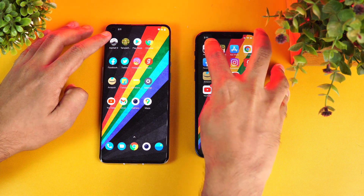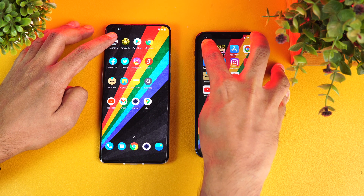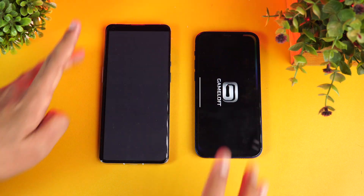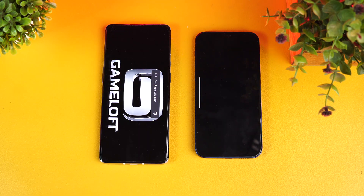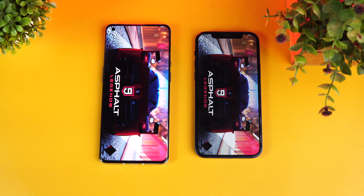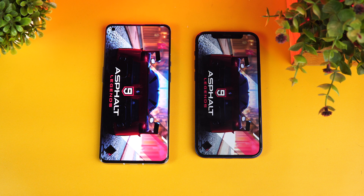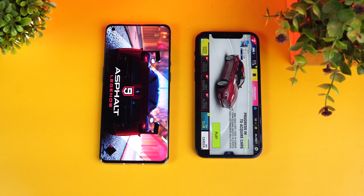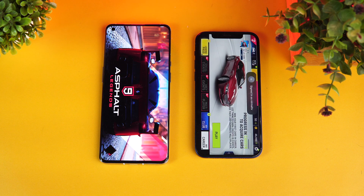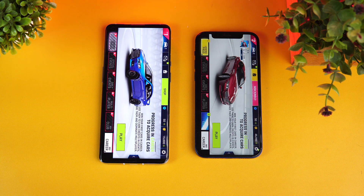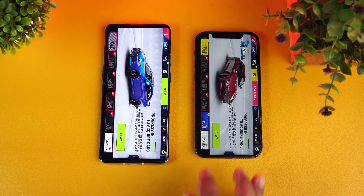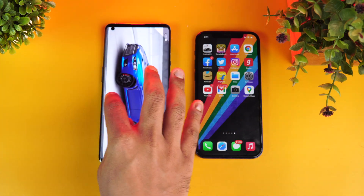We'll be opening 16 apps and then we'll check memory management as well. Let's start with Asphalt 9 and see which device loads it faster. As of now, iPhone has taken the lead. And you can see that iPhone is faster in terms of loading Asphalt 9.